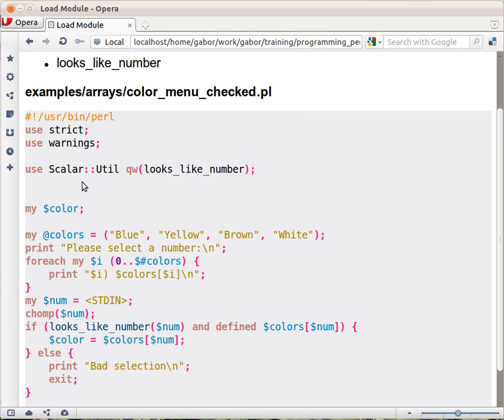But in order to use it, we first have to load it into memory, and the way we do it is we write 'use' and the name of the module. And then, here we list all the functions we would like to import from that module.